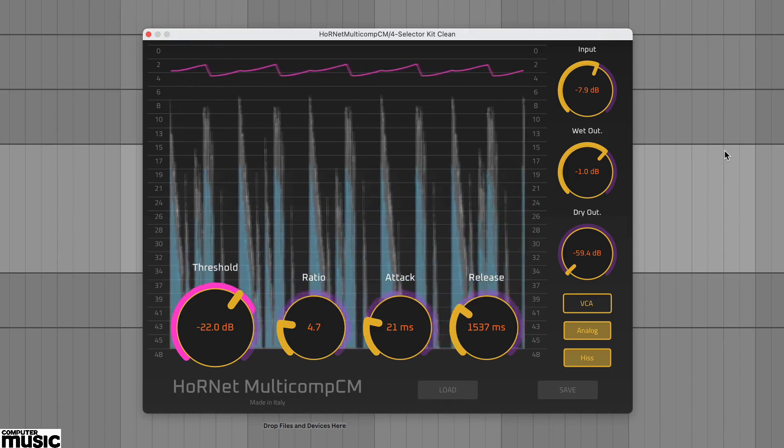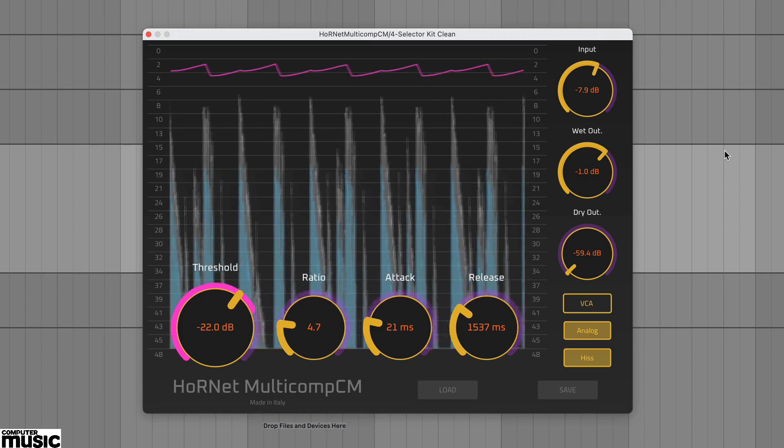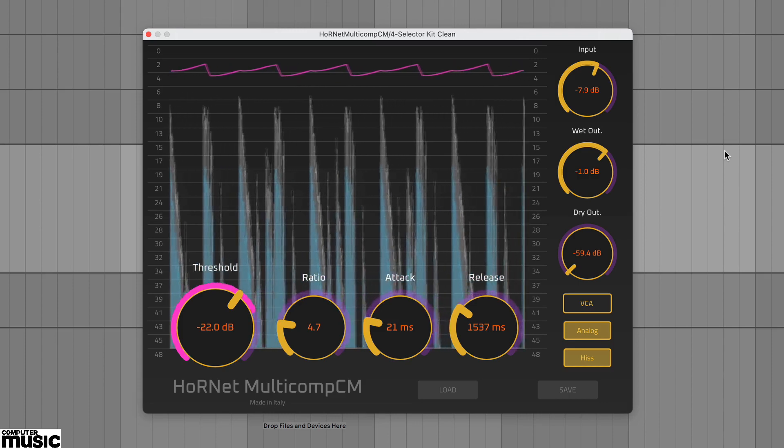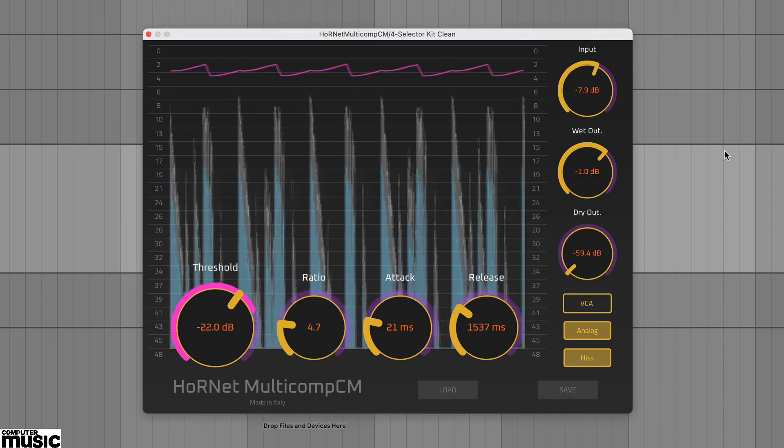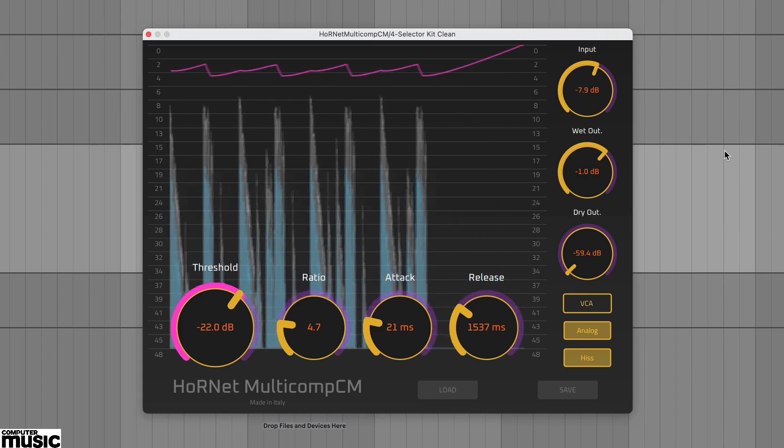This is particularly handy for assessing what the compressor is doing and also quite clearly shows how the different modes behave.